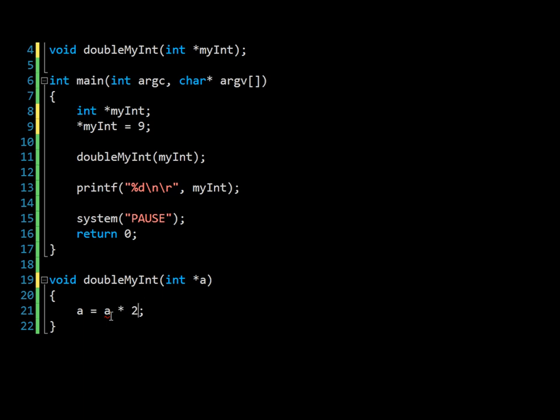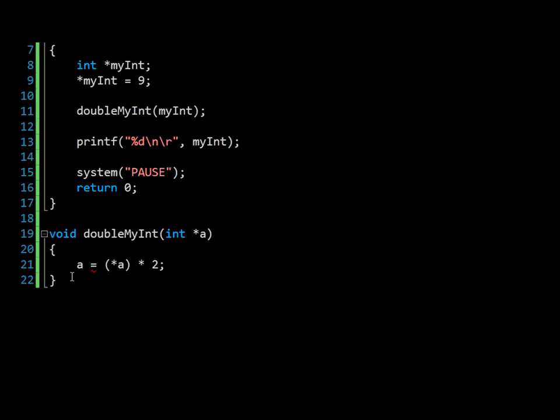So now we're saying A multiplied by 2, or A equals A multiplied by 2. Now the problem with this is that we can't double the reference in memory because it doesn't make sense. It's like doubling a street address. So what we instead want to do is take the value. We want to double the value, because the value at this point will be 9.